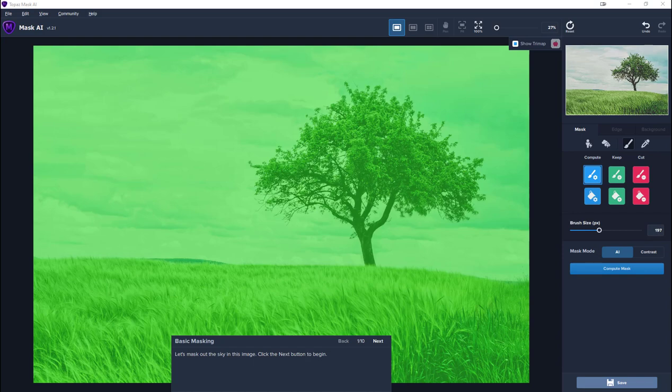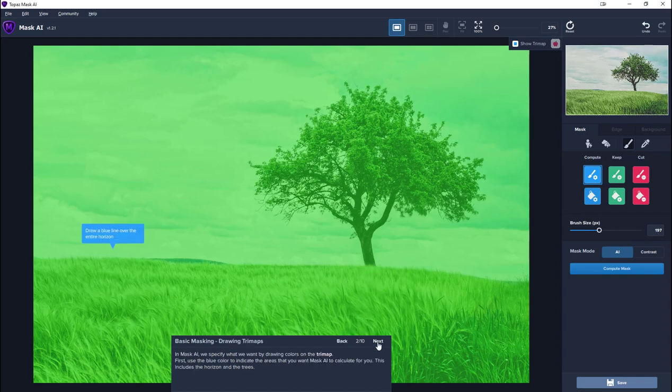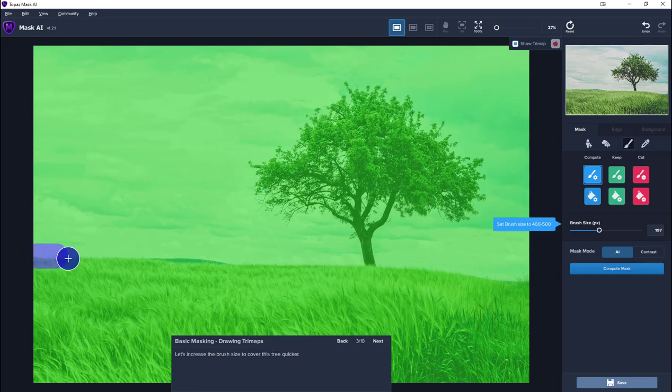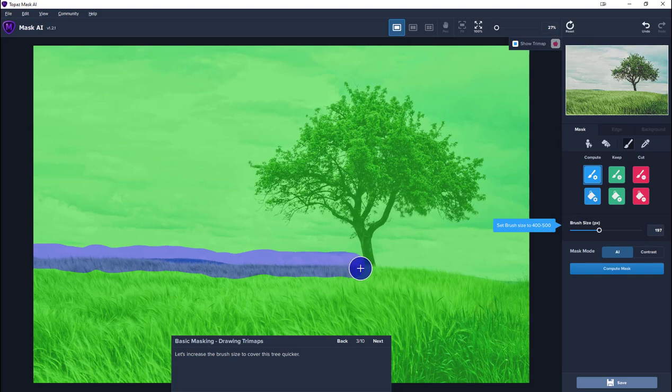Let's see how Topaz Mask does, just following one of their interactive tutorials to show you how it works. So the first thing we do, as it says, is to draw a blue line over the horizon. It's very easy to do. The blue line means you're asking Topaz to calculate the mask.